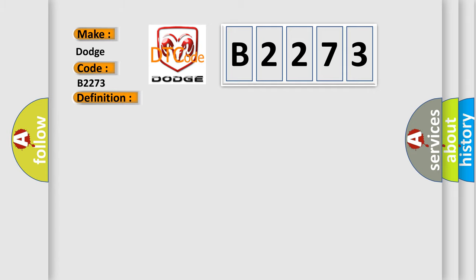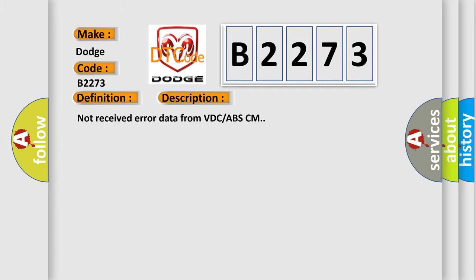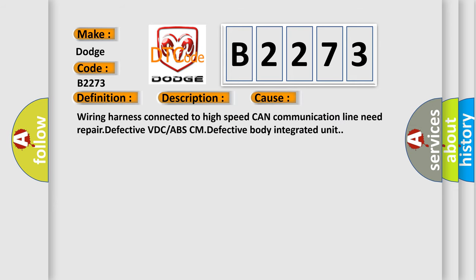And now this is a short description of this DTC code: Not received error data from VDC-ABS-CM. This diagnostic error occurs most often in these cases: Wiring harness connected to high-speed CAN communication line need repair, defective VDC or ABS-CM, defective body integrated unit.